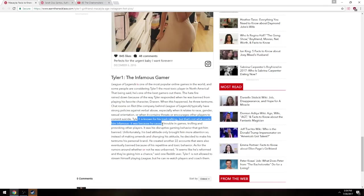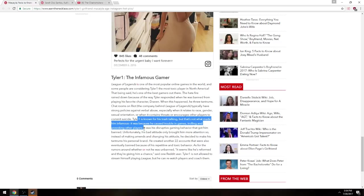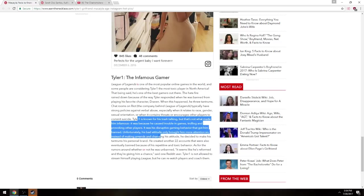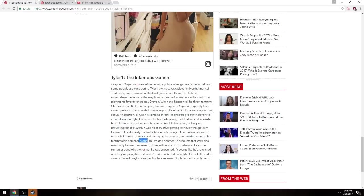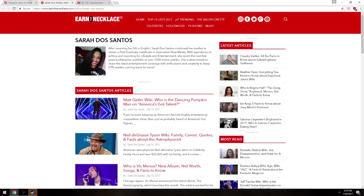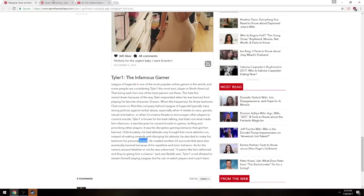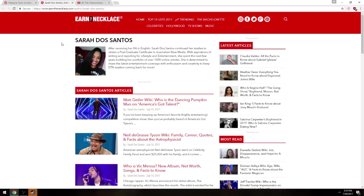But that's not what made him infamous, it was because he caused trouble in games, trolling and provoking other players. The destructive behavior that got him banned. Unfortunately, his attitude only brought him more attention, so instead of making a man to change his attitude, he decided to make his own tantrums personal brand. Are you? I've been reforming, you idiot. Sarah, whoever you are who made this article, this is her by the way.